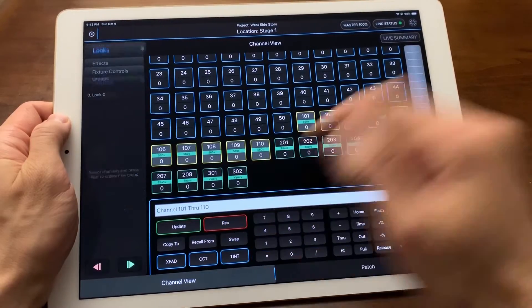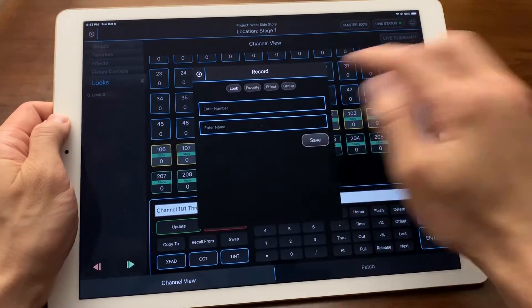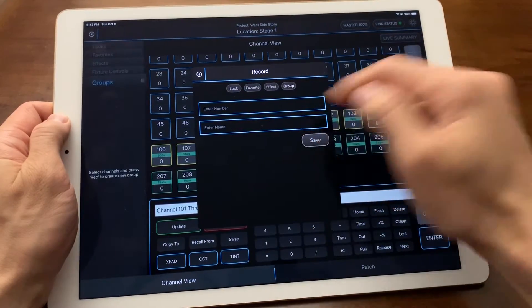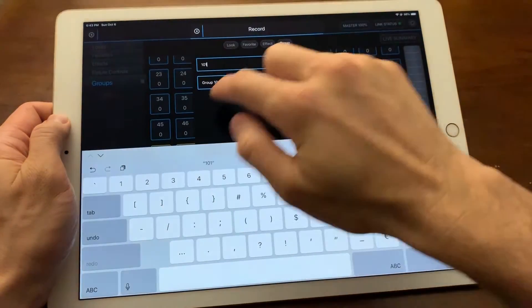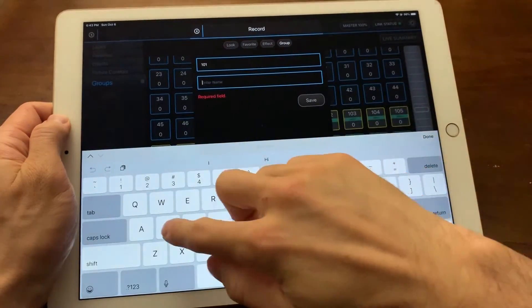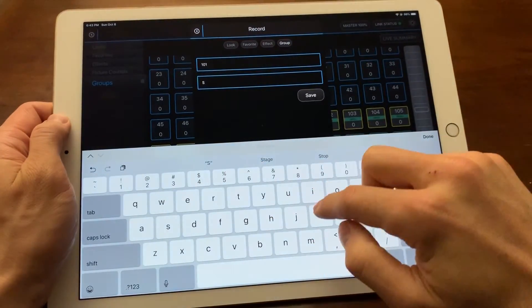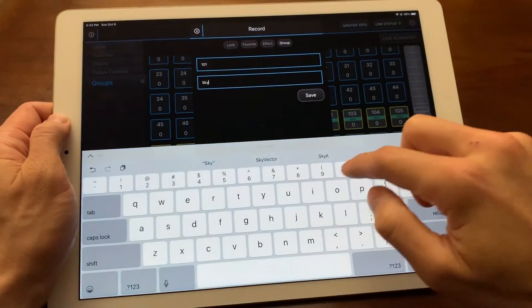Let's call this group 101 and label it sky panels because that logically tells me I'm creating a group with channels starting at that same number, 101.